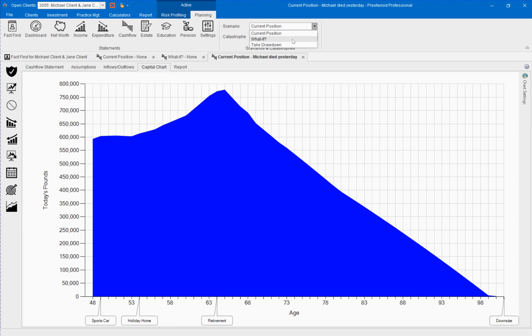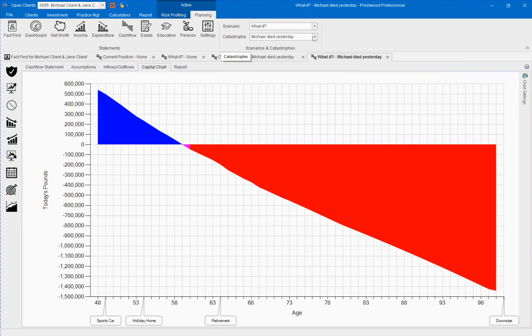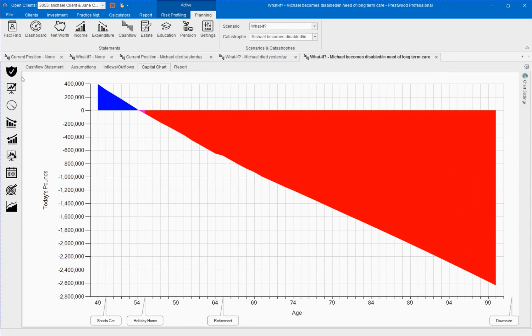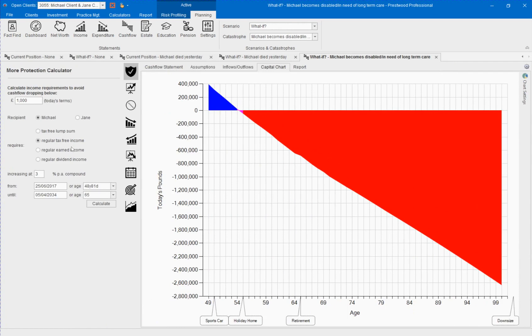Let's do this for the what if scenario in the catastrophe when Michael becomes disabled. We can now use the income protection calculator to calculate income protection for Michael starting from today again until age 65.